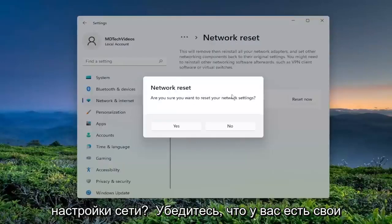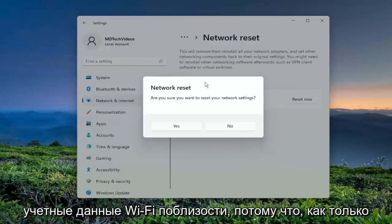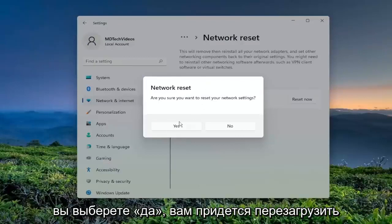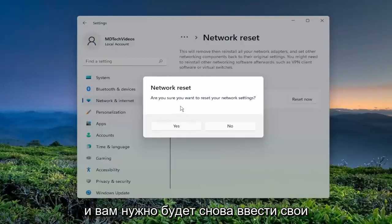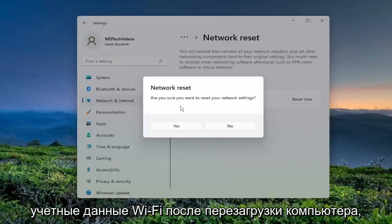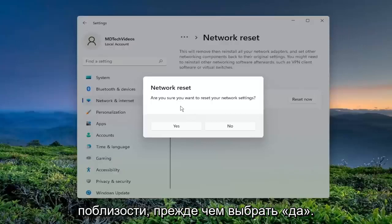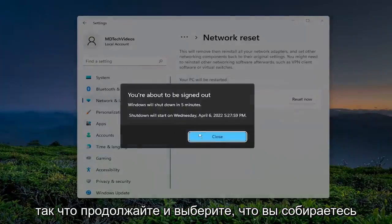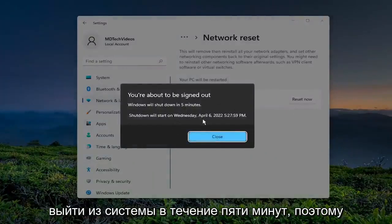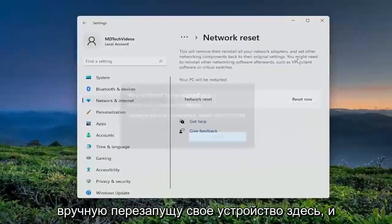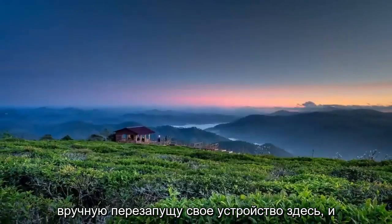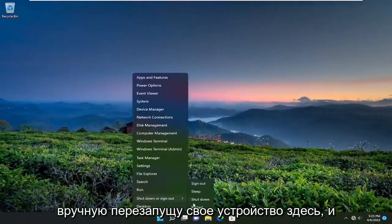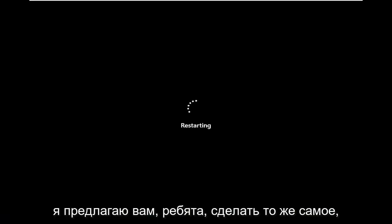It will ask: are you sure you want to reset your network settings? Make sure you have your Wi-Fi credentials nearby, because once you select Yes, you will need to restart your computer and enter back in your Wi-Fi credentials once it restarts. So make sure you have them nearby before you select Yes. You're going to be signed out within five minutes, so I'm just going to manually restart my device here, and I would suggest that you guys do the same.